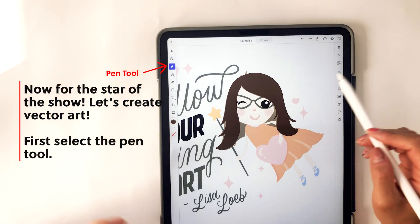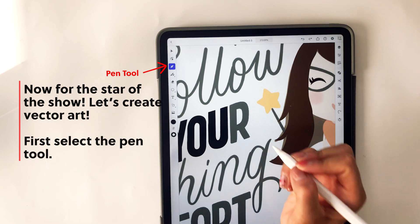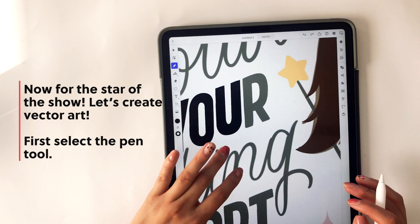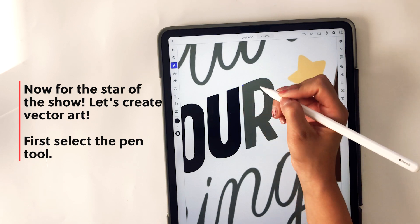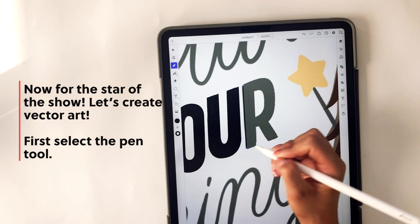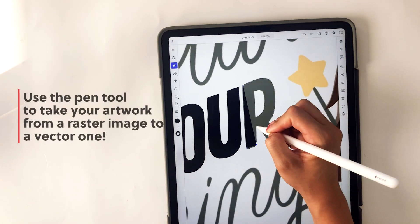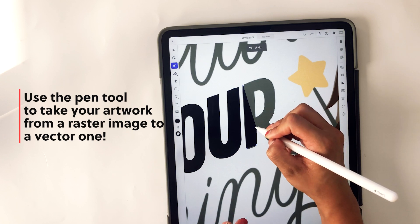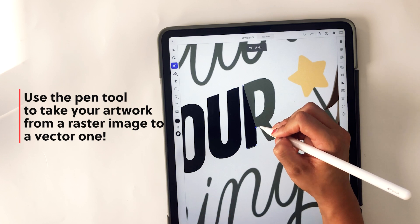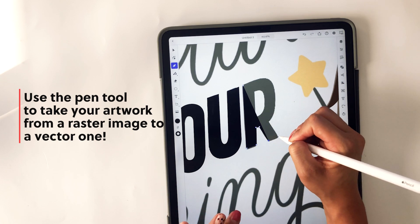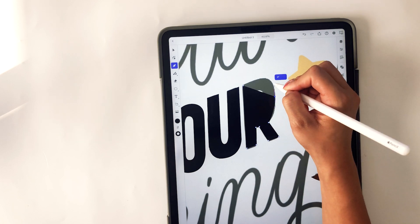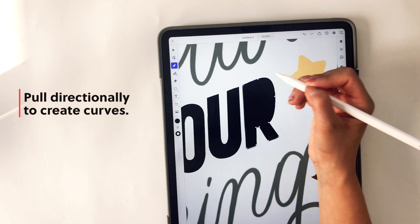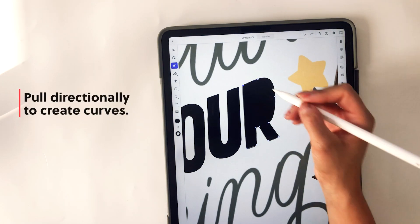Now let's jump into vectorizing your art and using the pen tool. Simply select the pen tool and then you can drop and drag your points wherever you want, tracing your original design. Or you can hold down to create curves — once you hold down, it gives you handles that you can edit.